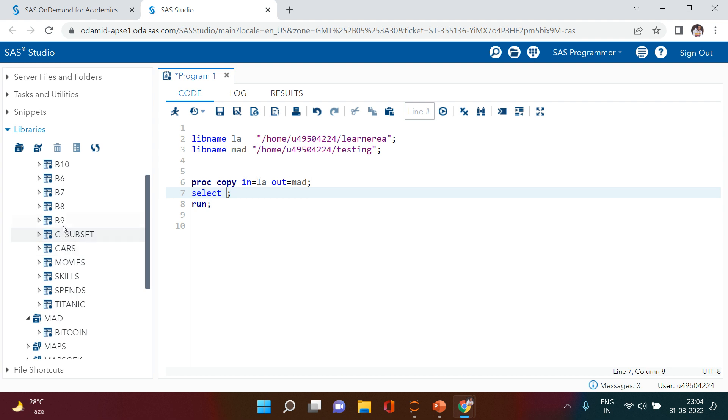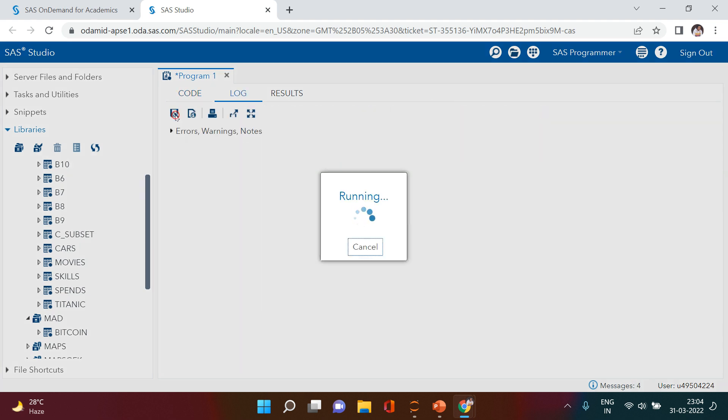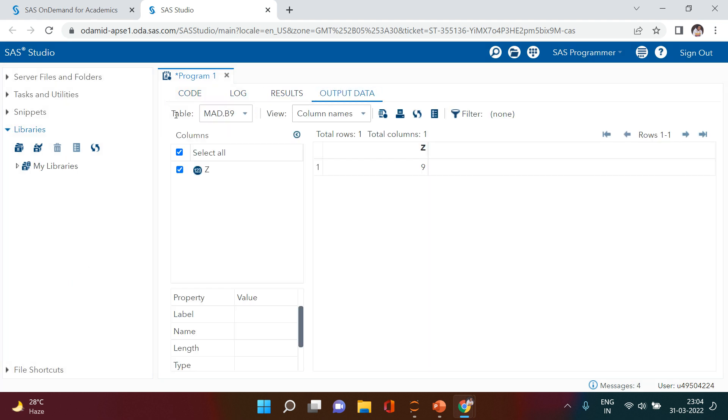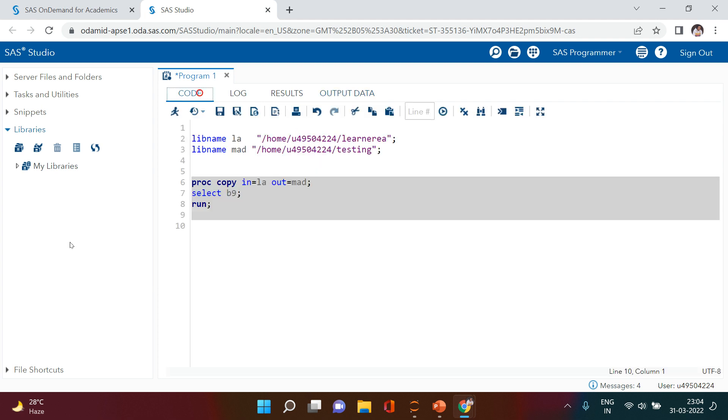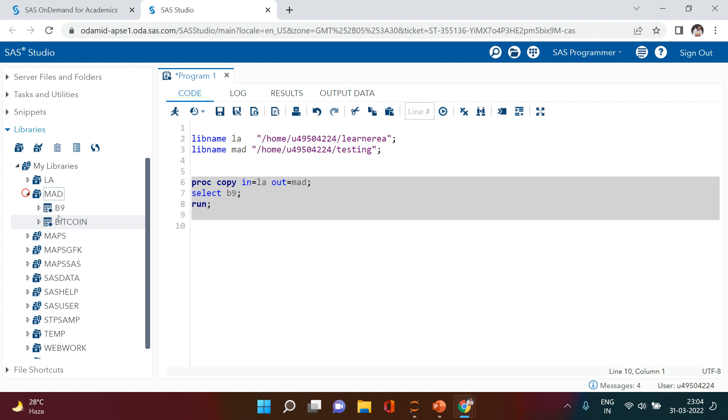So let's say B9, and then all you need to do is select this, just hit the run button, and your data is copied. Let's see in the MAD library - here we go.